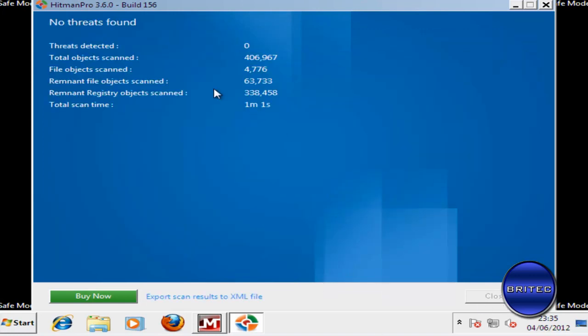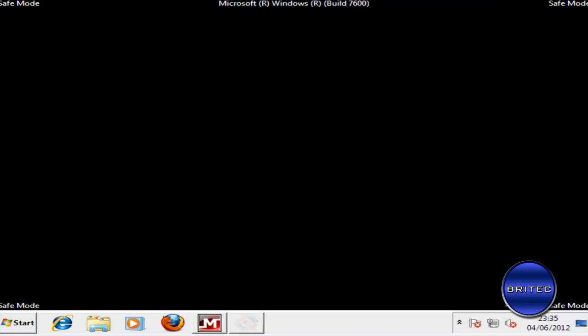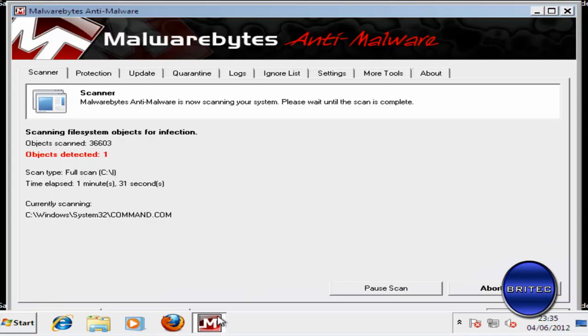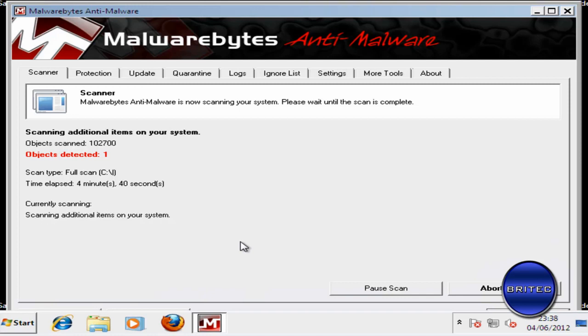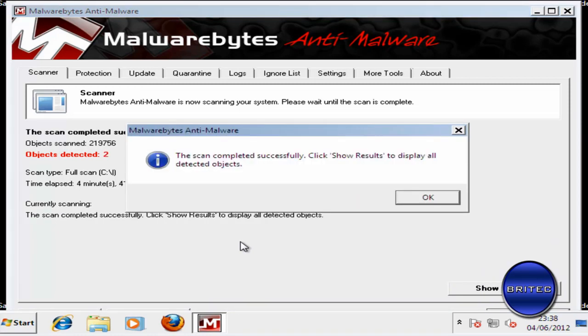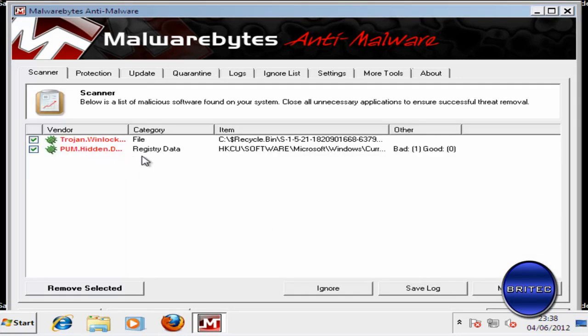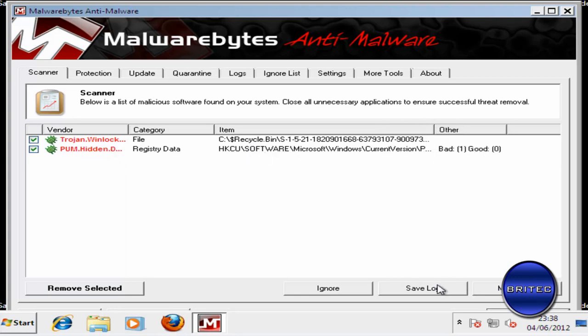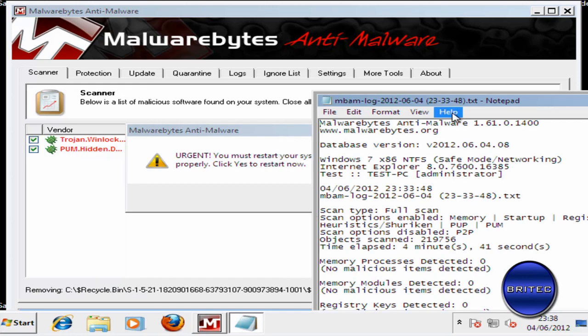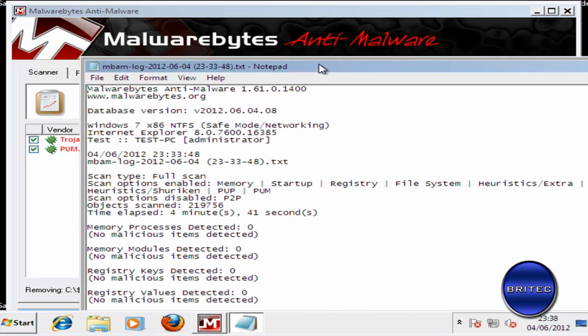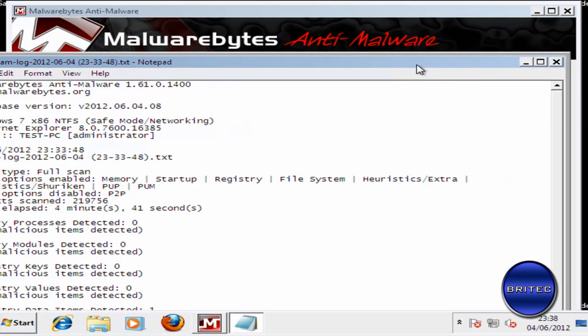Now again there are many different ways of removing these, this is not the only way. Okay so Hitman Pro's come up clean. Okay so there we have the scan now finished. I'm going to show the results and as you can see there was one registry key, one inside the recycle bin. Just going to quickly remove those, close that off.